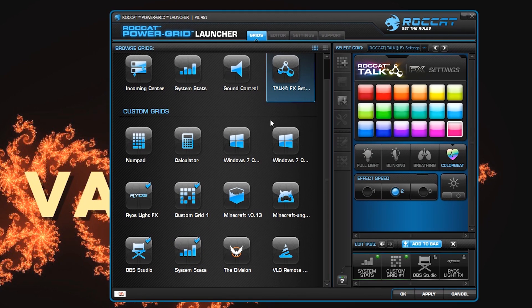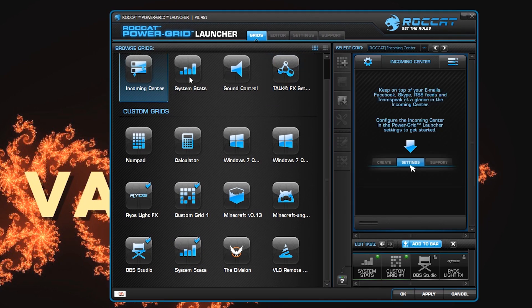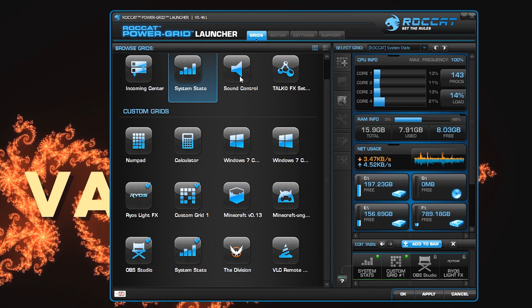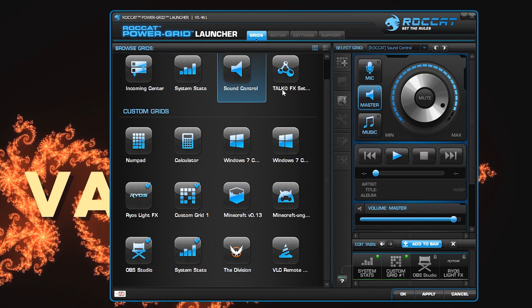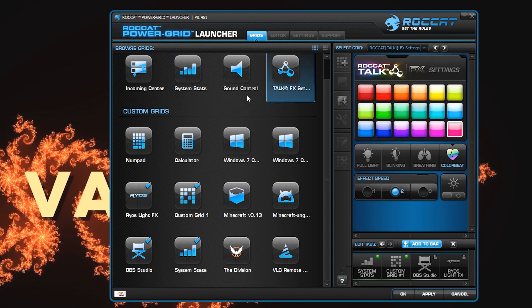This is the application that you get when you install it. You'll get things like the incoming center, the system stats, sound control. TalkFX is their suite of software that lets all your different ROCCAT things that are RGB capable talk to each other and coordinate colors.